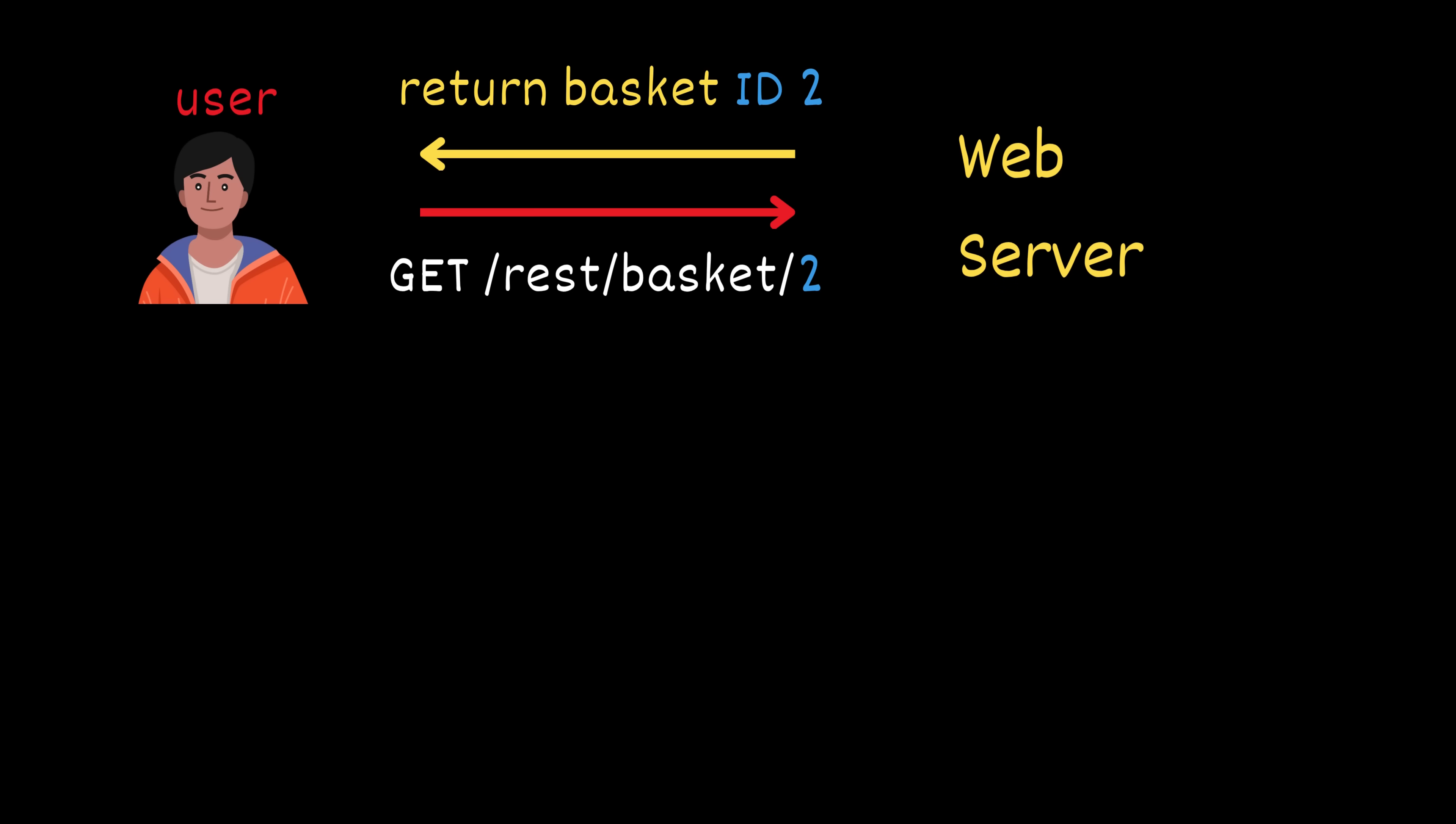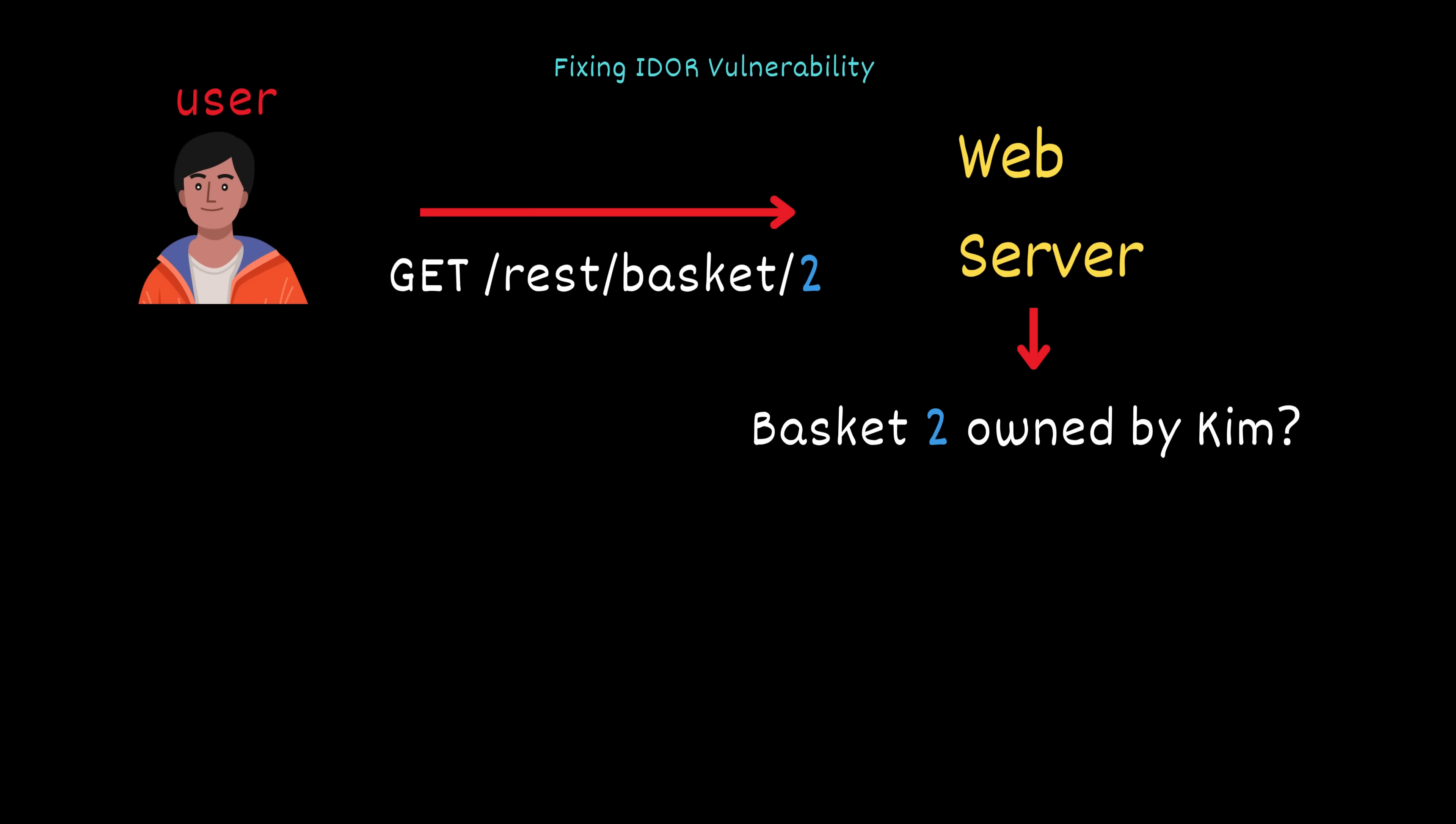To fix this, the server must perform a simple but critical check on every request. It should verify that the authenticated user is allowed to access the requested resource.